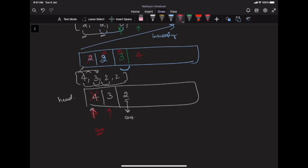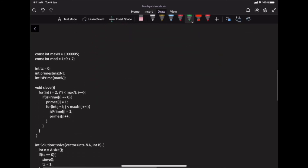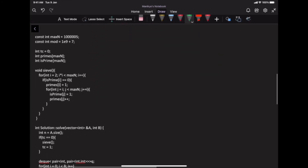Time complexity: each number is inserted into the deque once and removed from the deque once, so the total time complexity is O(N).